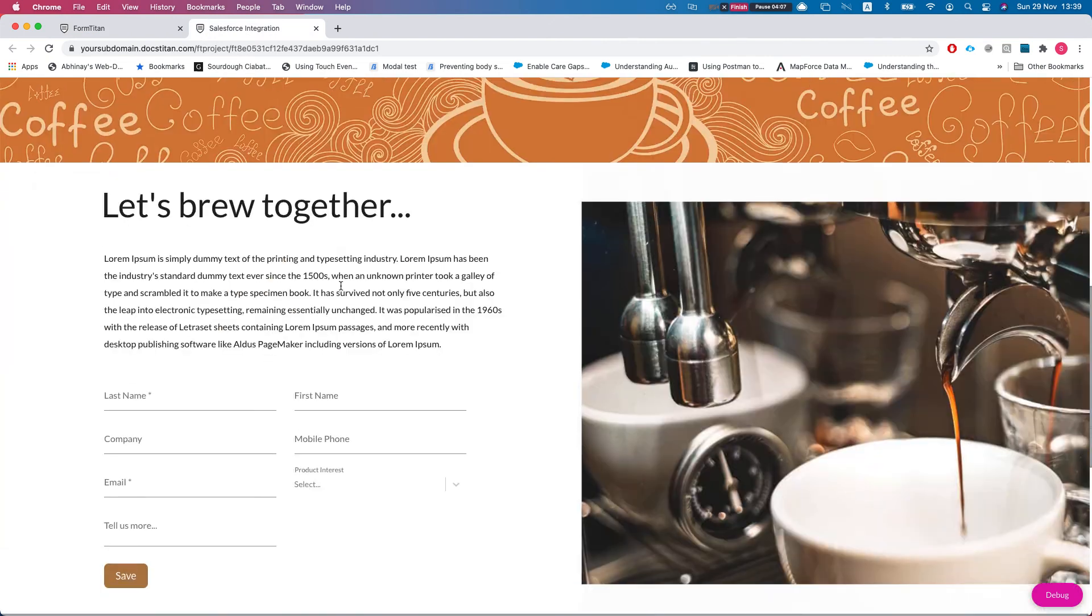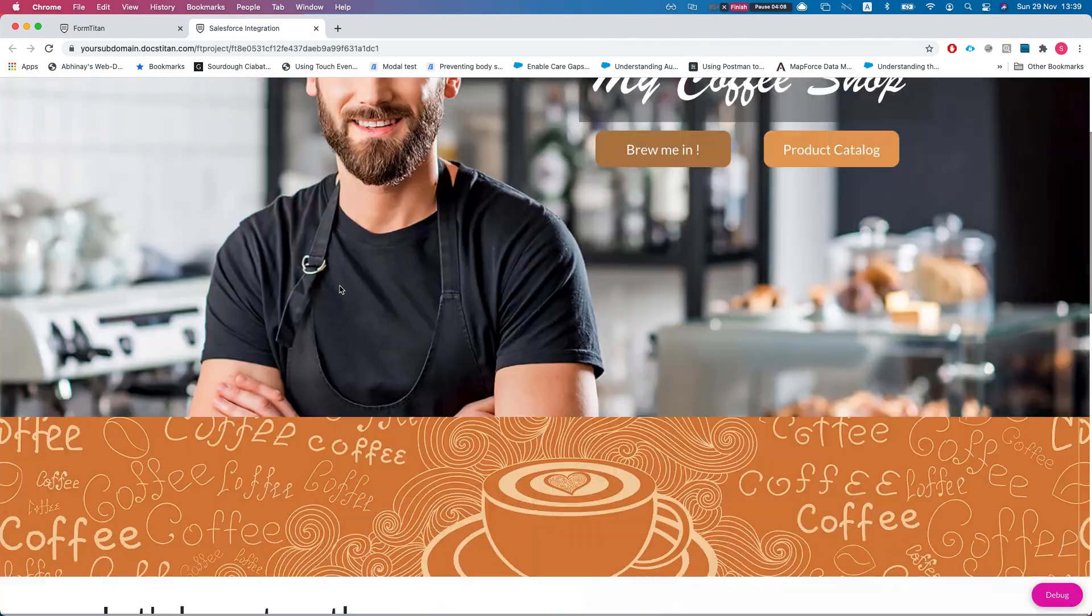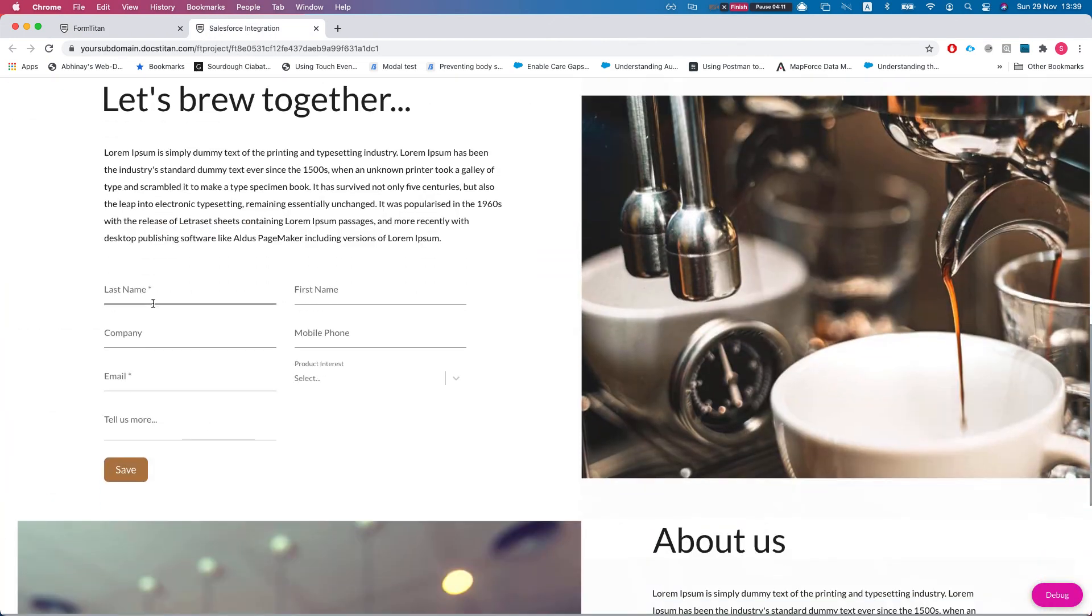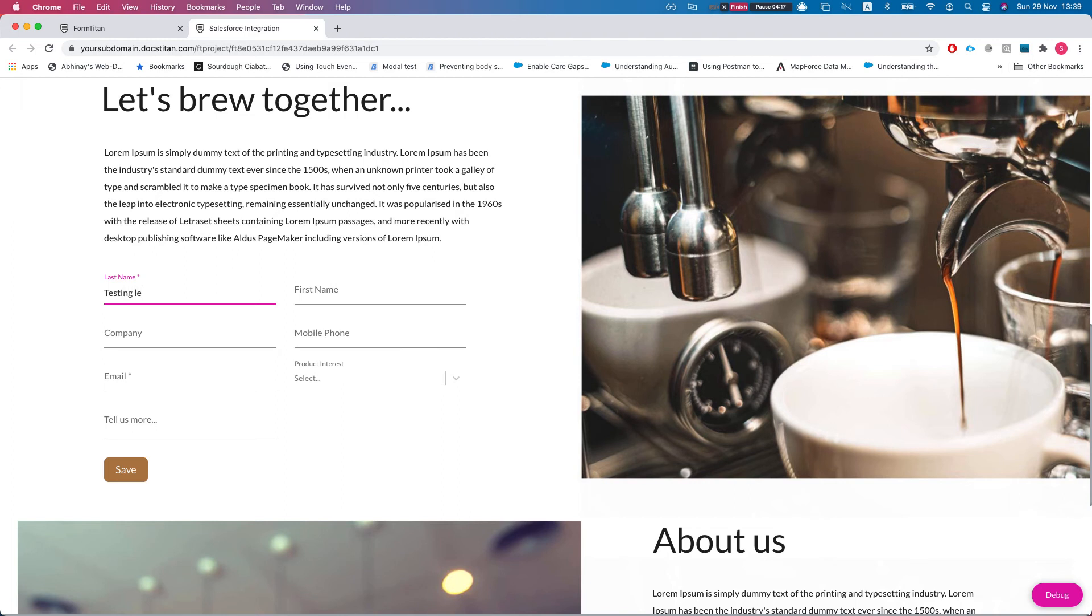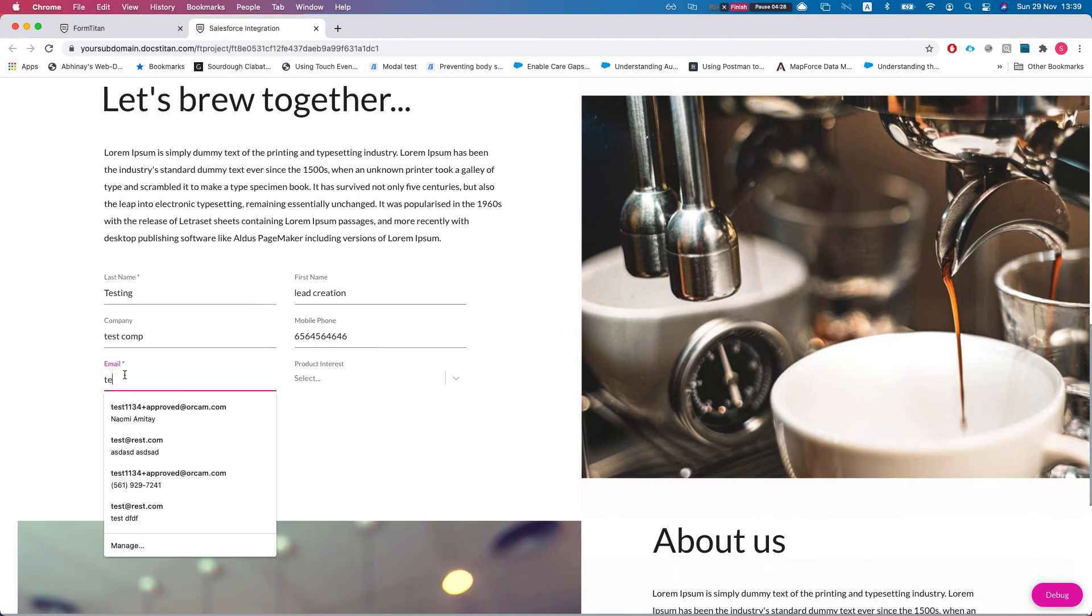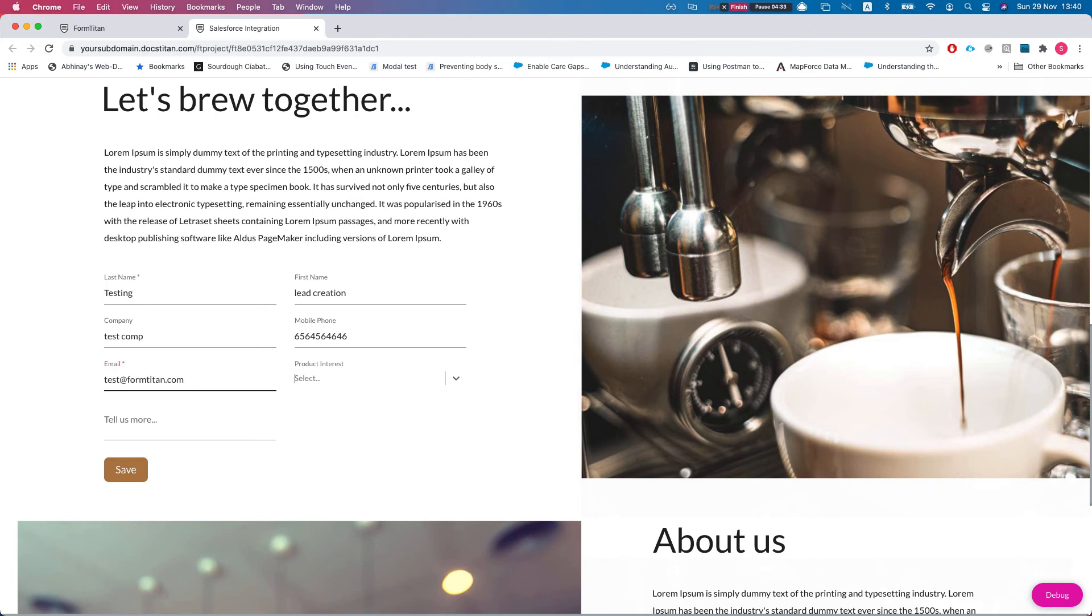All right, so we're at the published site here. Let's go to the lead and let's create something. So 'testing lead creation,' and let's fill this up. Put a number in there and an email. Wonderful. Select the product.